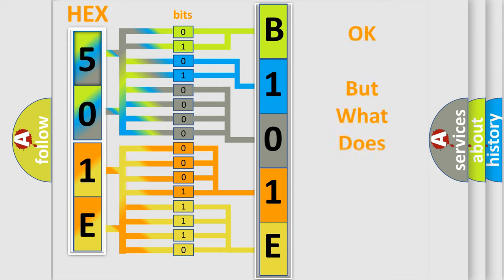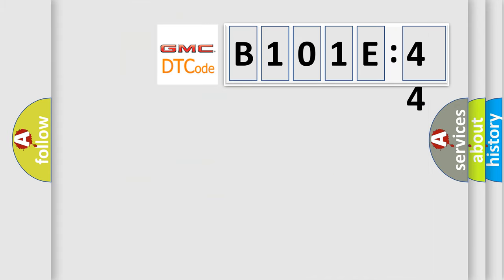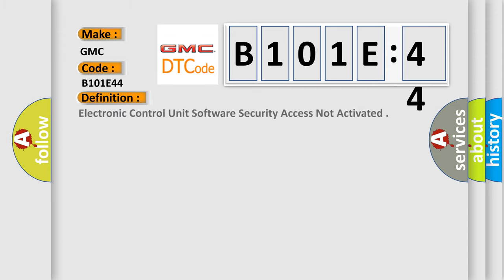The number itself does not make sense to us if we cannot assign information about it to what it actually expresses. So, what does the diagnostic trouble code B101E44 interpret specifically for GMC car manufacturers? The basic definition is: electronic control unit software security access not activated.